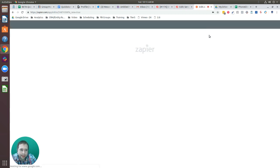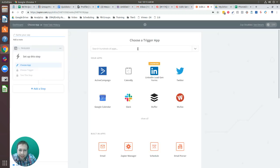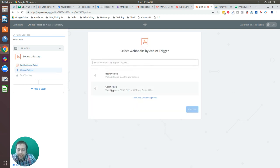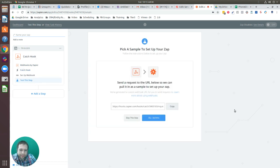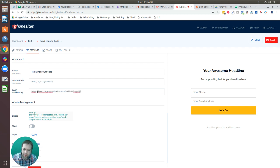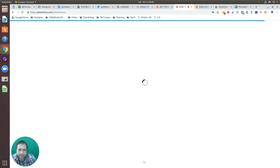I'm going to hop over to Zapier and set this Zap up. I'm going to select 'Make a Zap' and go for a webhook, select 'Catch Hook,' save and continue. Then copy this URL here, go back over to Phone Sites, drop that into the post webhook field, and save.